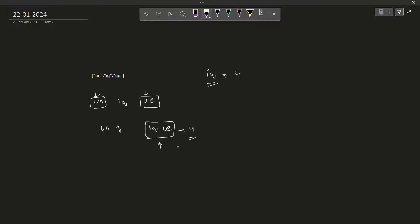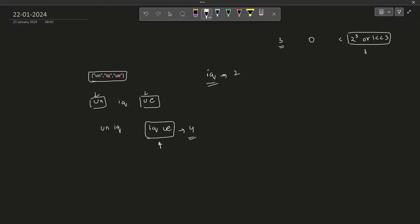What do we mean by generating all subsets? Basically we are going to go through all the possible combinations where we can take either of these elements. One way to do this particular problem is through backtracking. The other way is a cleaner way and that is through bitmasking. Here there are three elements, so first of all I am going to run a loop from 0 till less than 2 raised to the power 3, or 1 left shift 3. Both of these things are the same. So 2 raised to the power 3 is 8.